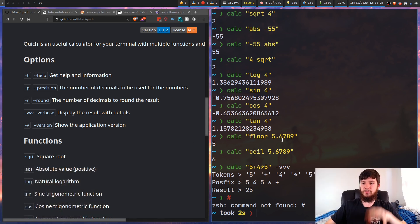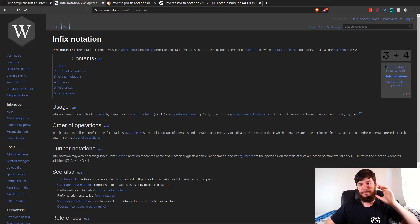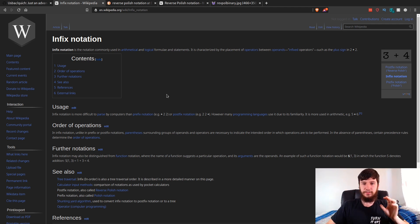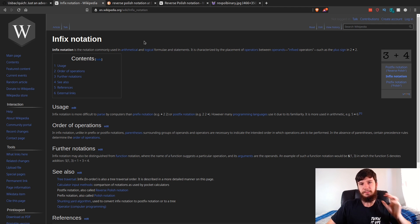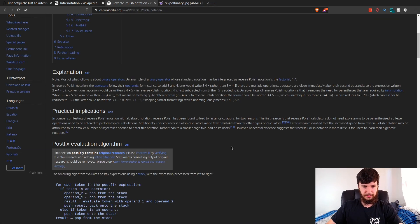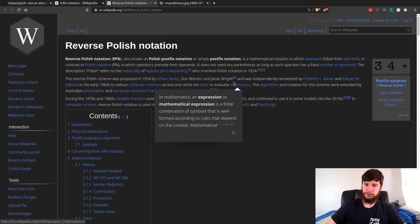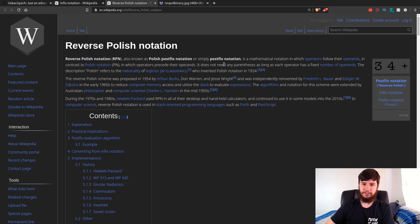So what is postfix notation? Most calculators you've probably used - and this calculator when you write stuff into it - use a notation called infix notation. Infix notation is basically where the operators appear between the operands. This isn't a very efficient way for a computer to work through a statement like this. There's a much better way to do it, and one of the common ways is through something called reverse Polish notation.